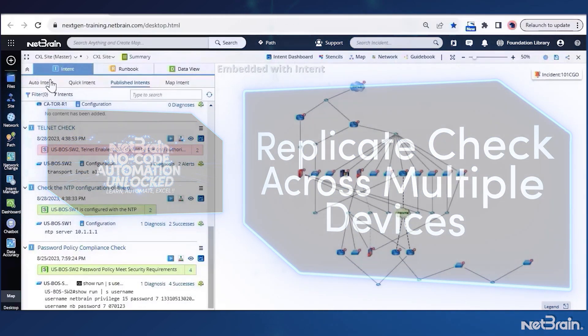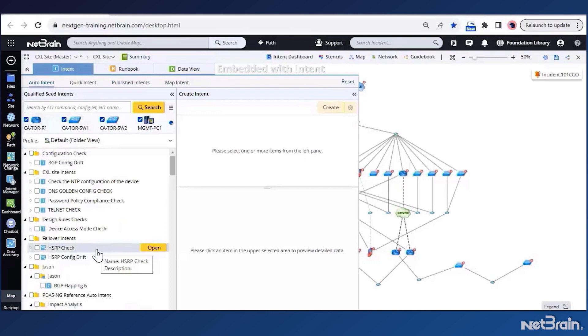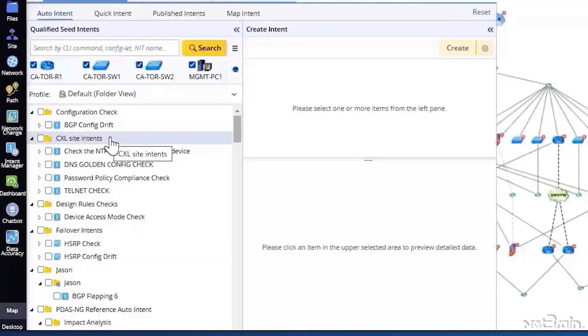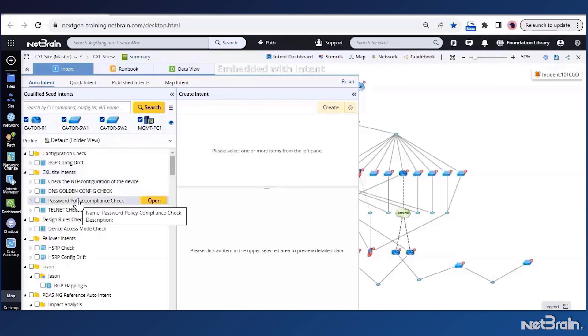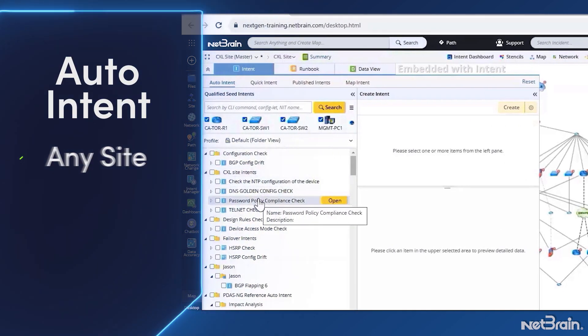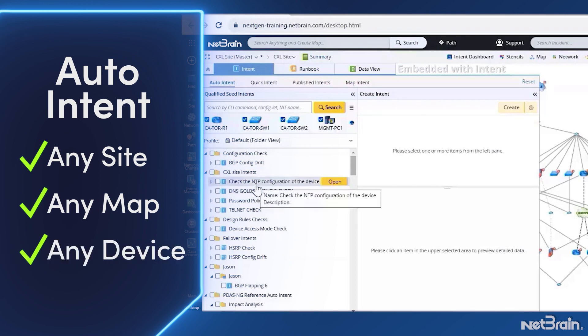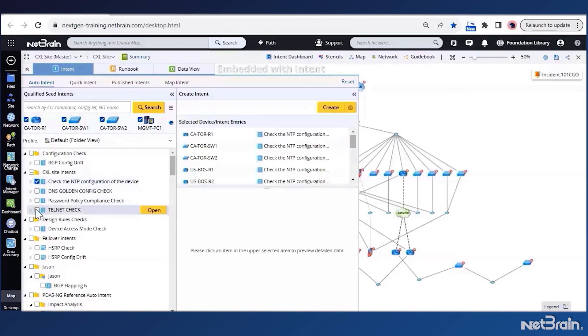If I switch to the auto intent tab, I can see I have some folders and a lot of intents within these folders. So all I need to do is just create a new folder for my compliance checks, which I have done already, and just add the intents I want to replicate on all the site devices. Once these two steps are done, I can run these intents on any site, any map, any device within my network. Amazing, isn't it? Let's quickly execute this on our site devices and see the results.